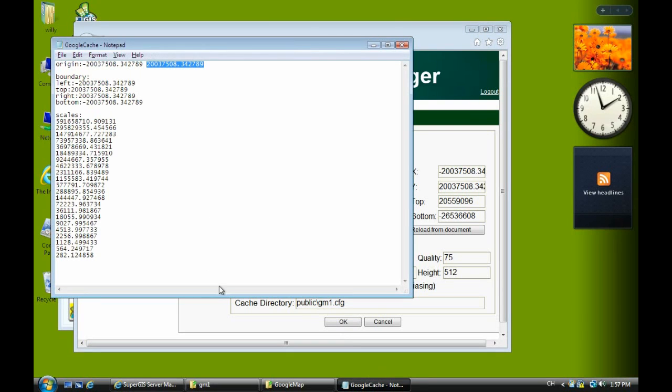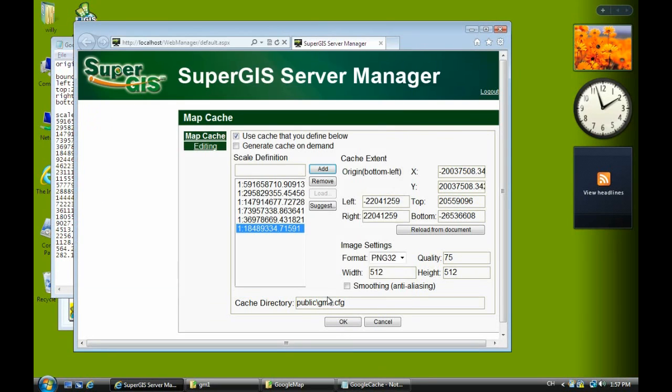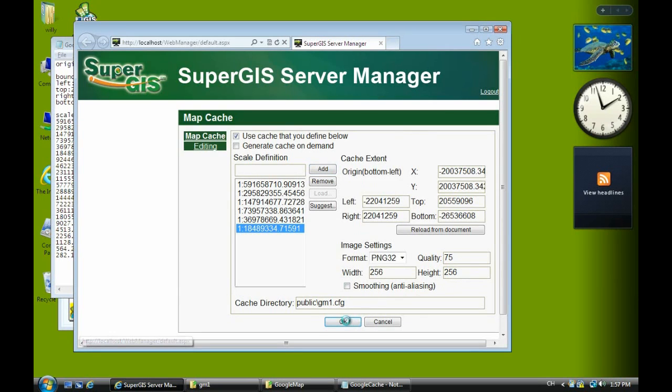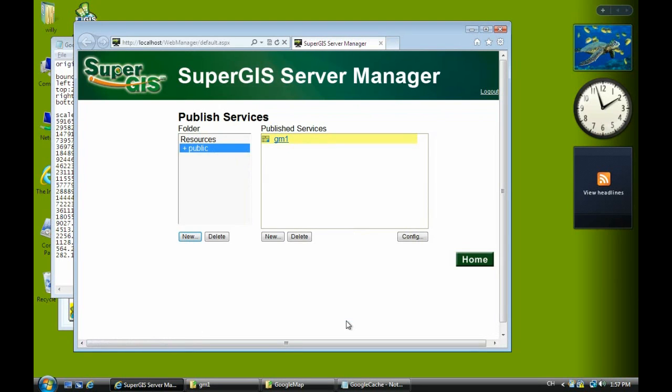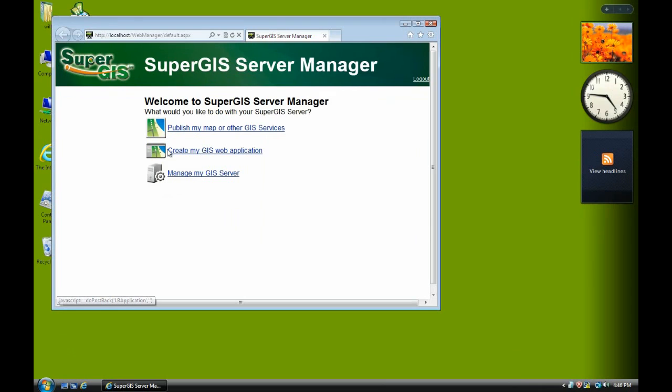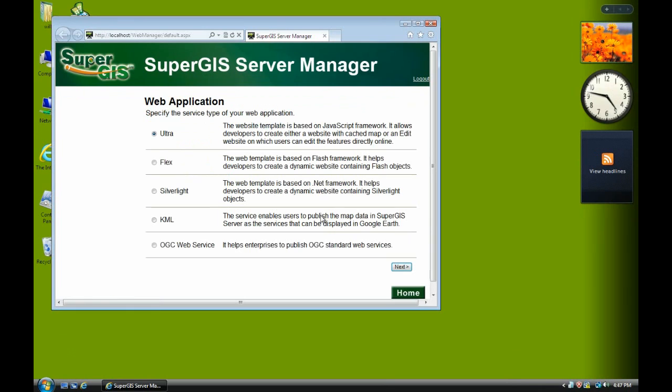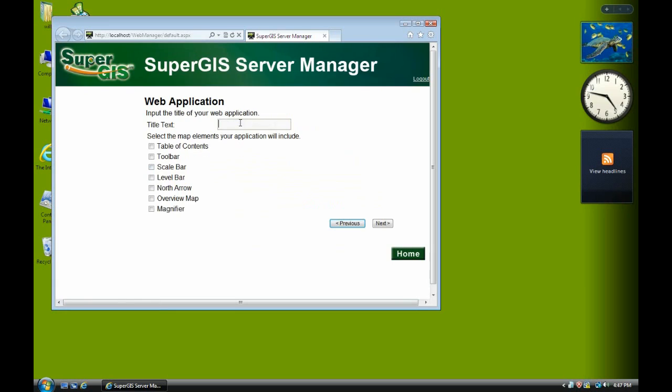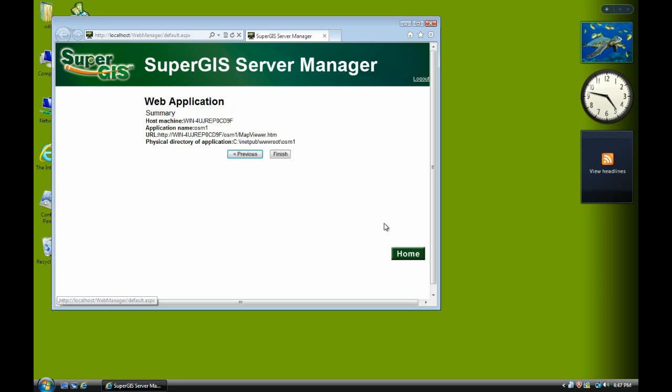As for boundary, I think you don't have to change. But here you change the width and height as 256 and click OK. Create a new website. We select name as OSM1. Check on Support Mapcache. Name, title OSM1. And check on all options. Next, next, and finish.